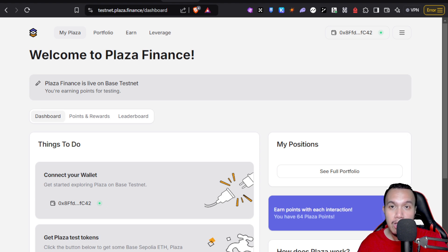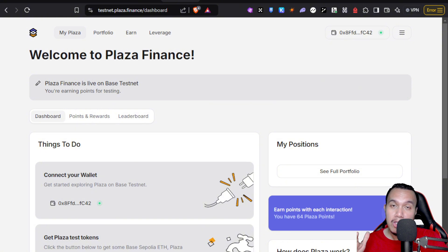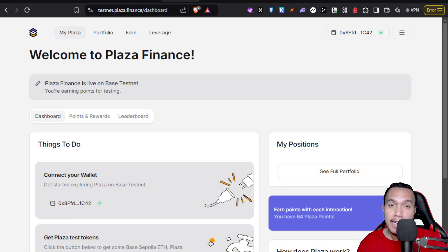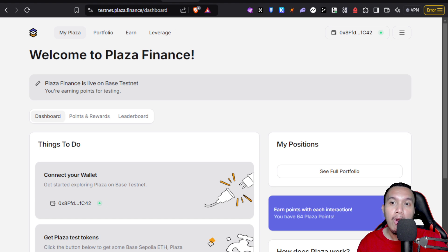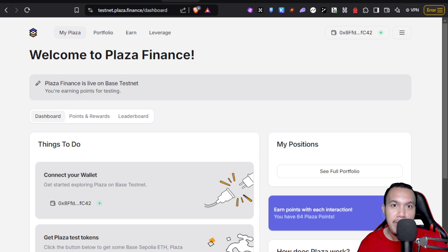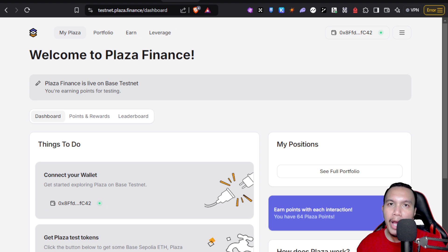The good thing is that this is 100% free. You don't need to spend a single dime to take part in the Plaza Finance testnet campaign. I'm going to give you a quick overview about this as well as how we're going to interact in their testnet every single day.